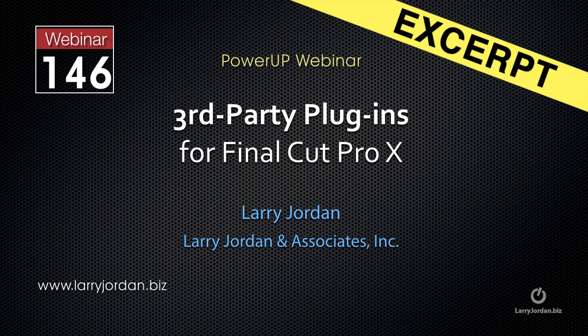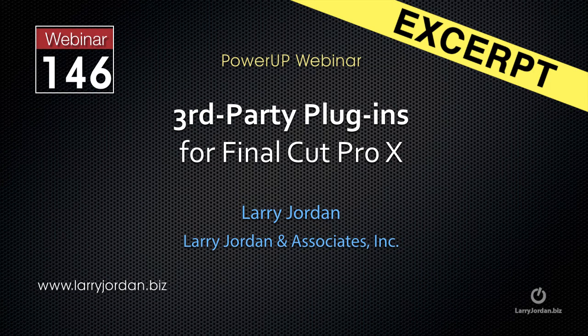This is an excerpt of a recent power-up webinar taking a look at third-party plugins for Final Cut Pro X. In this excerpt, I want to illustrate one of the plugins that we talked about.